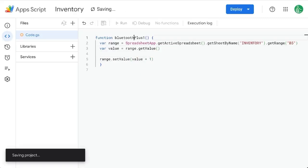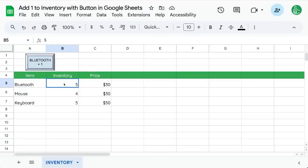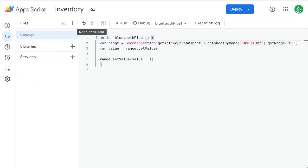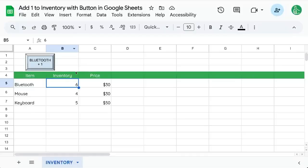Let's save this and we called this bluetooth plus one. We're going to copy that name. Now right now it's five let's double check that it works correctly. We'll click run and authorize and we can see here it's six. So it works.